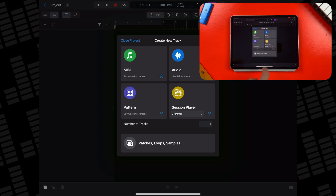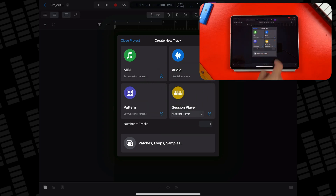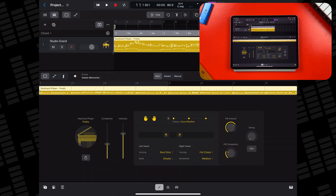Creating an acoustic guitar session player to demo how this works makes the most sense, I think, and it's actually surprisingly simple. I'm starting off with the keyboard session player here as I can easily dial in different chords and voicings that suit an acoustic guitar sound well.